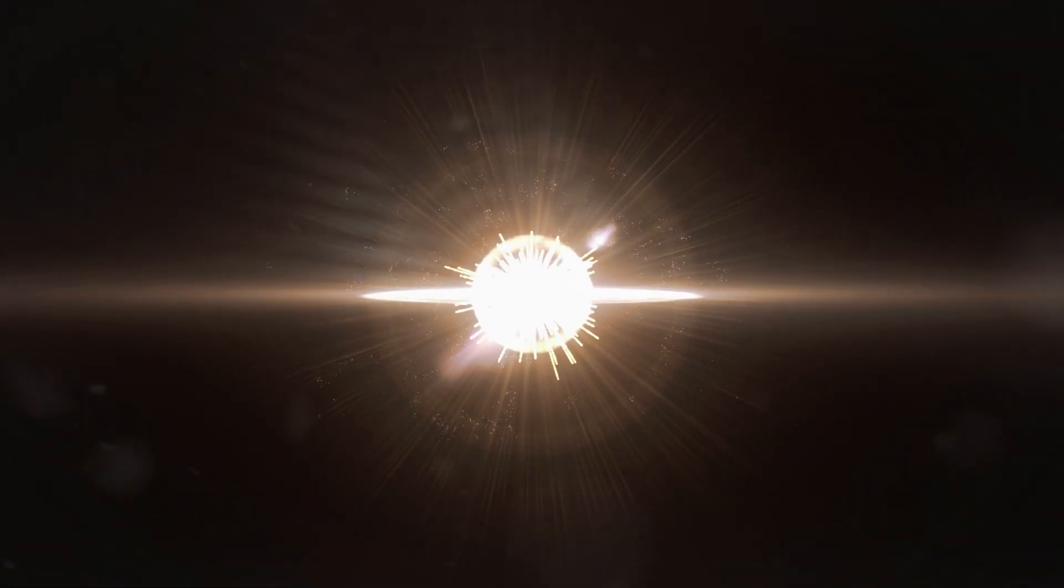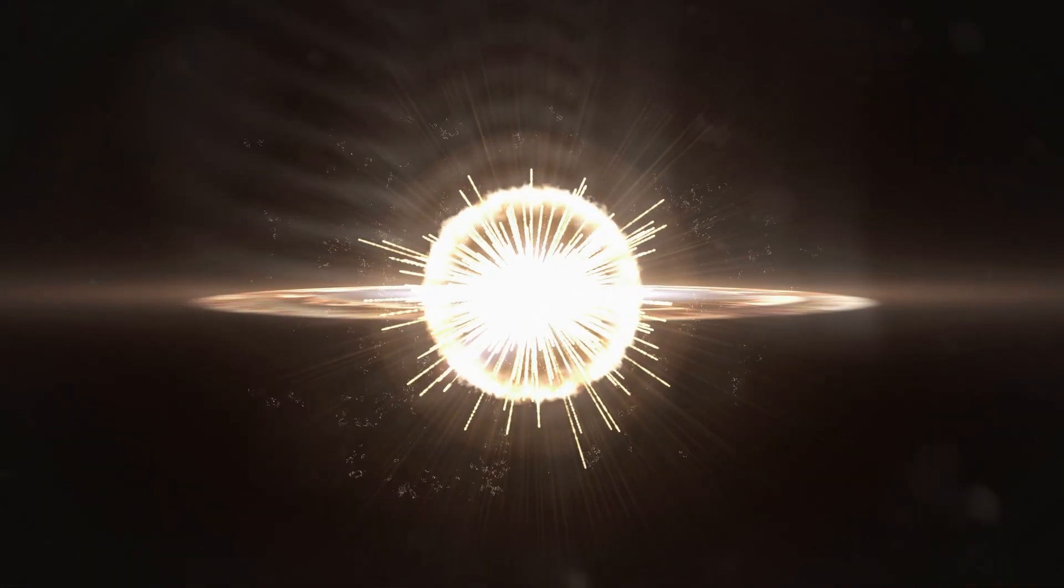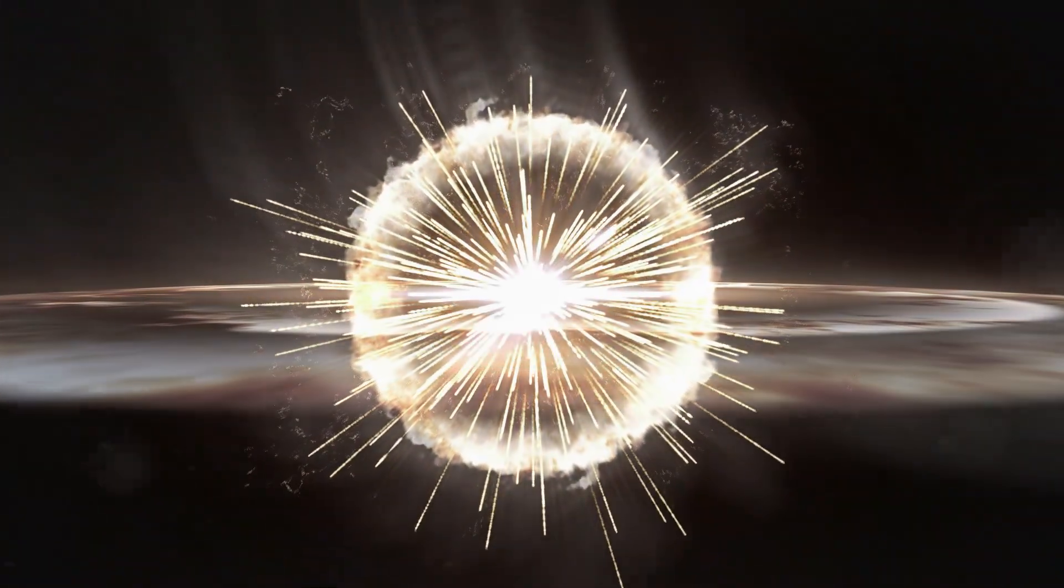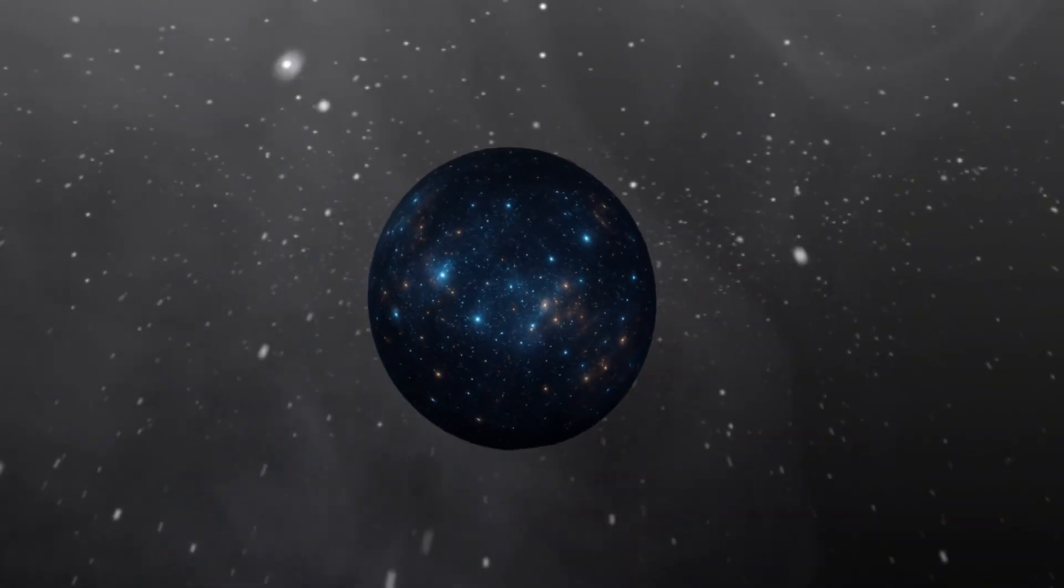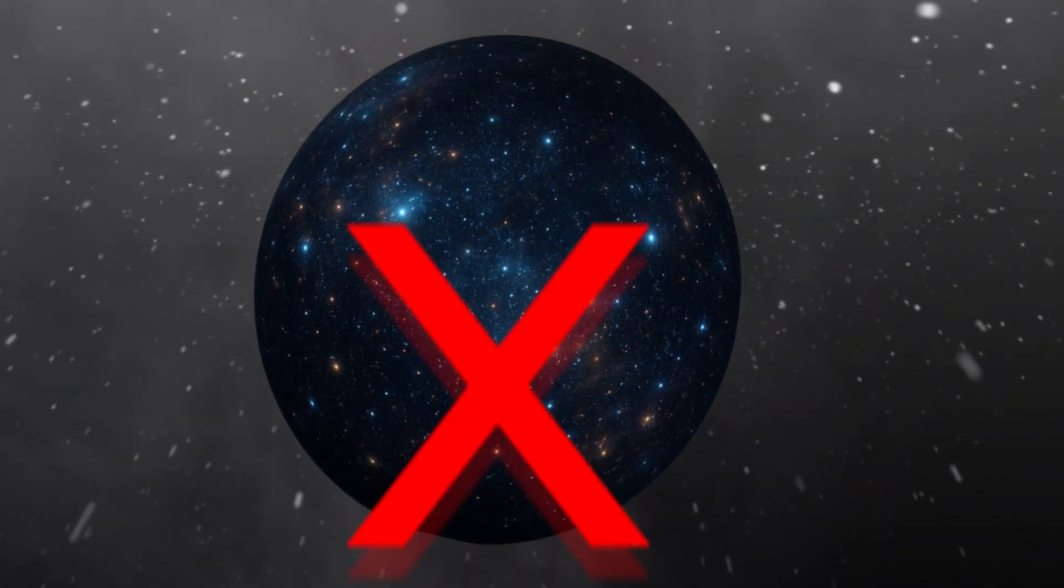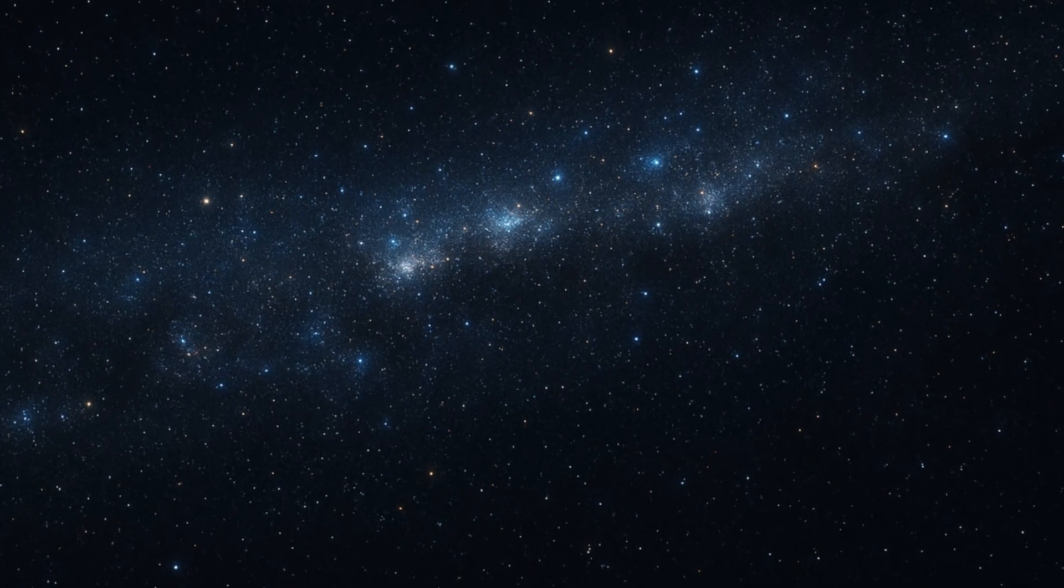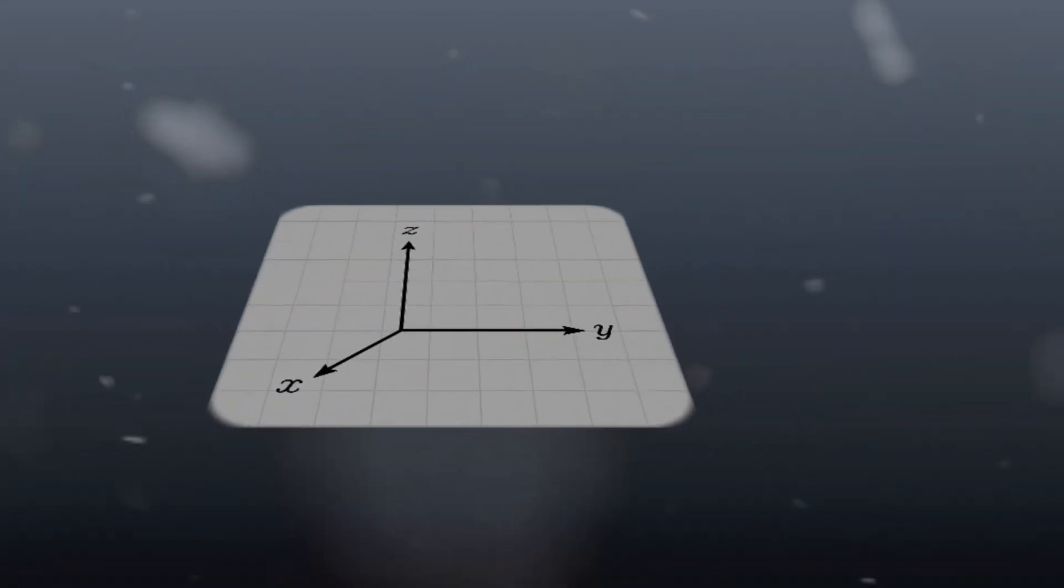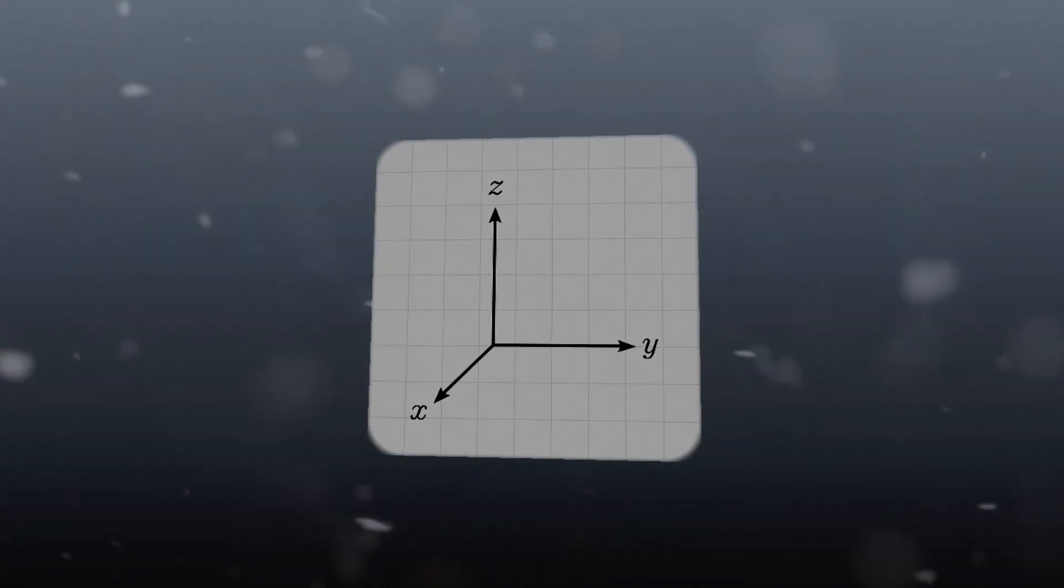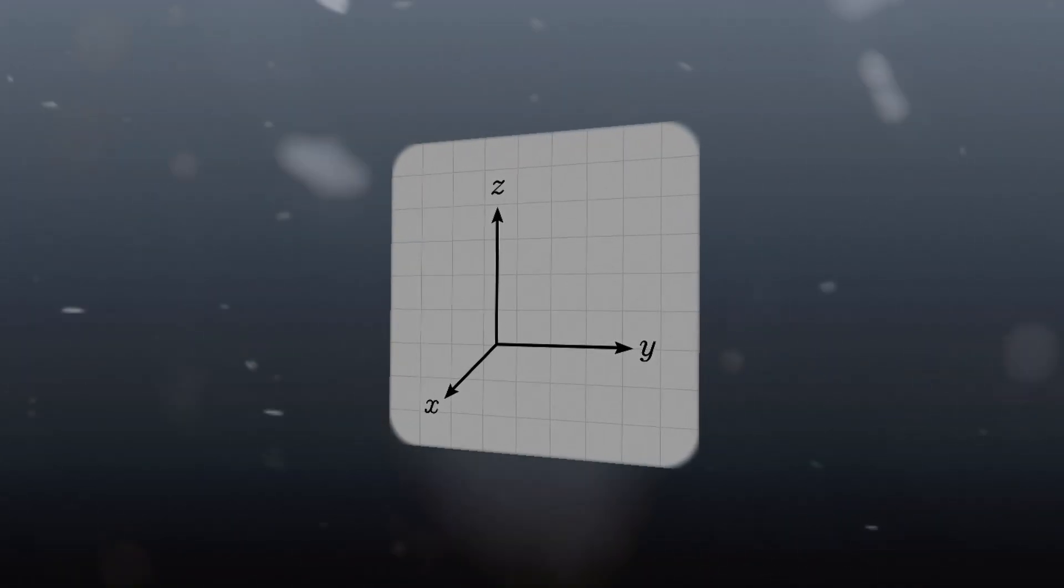Now this brings up an interesting question. If the universe is infinite, how can it still expand? The key is that expansion doesn't mean space stretches into something outside of itself. Instead, it means the distances between points within space increase over time. In an infinite universe, there's already an unlimited amount of space. What changes is how the existing distances grow.